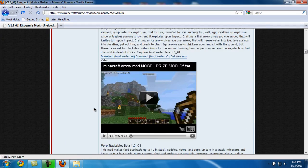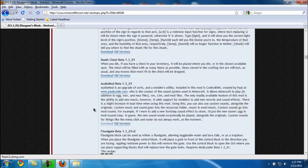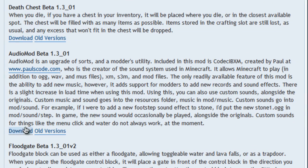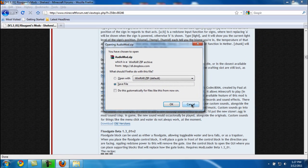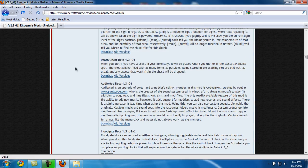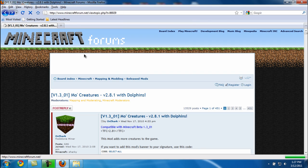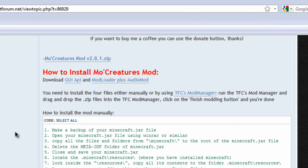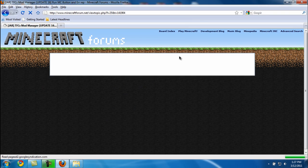Scroll down until you see Mod Loader plus Audio Mod. You're going to scroll down until you see the mods and download V4. Then scroll down even more past the video and see Audio Mod 1.3.01. Go back once again and scroll back down until you see TFC Mod Manager.